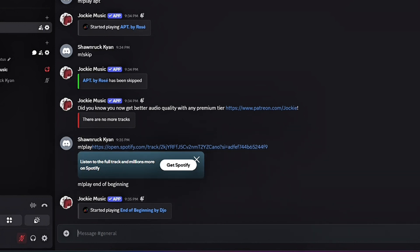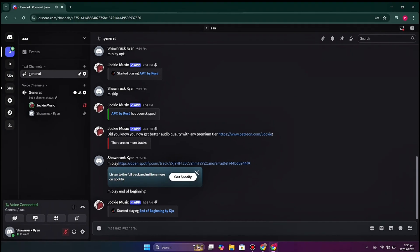That's how the Jockey bot works — it helps you play different music on your Discord, whether through Spotify or any similar platform, or simply by typing the song name. It is super easy and simple to use. I hope you found this video helpful. If you're new to this channel, make sure to subscribe for more informative videos. Leave a like and comment below if you have any queries.